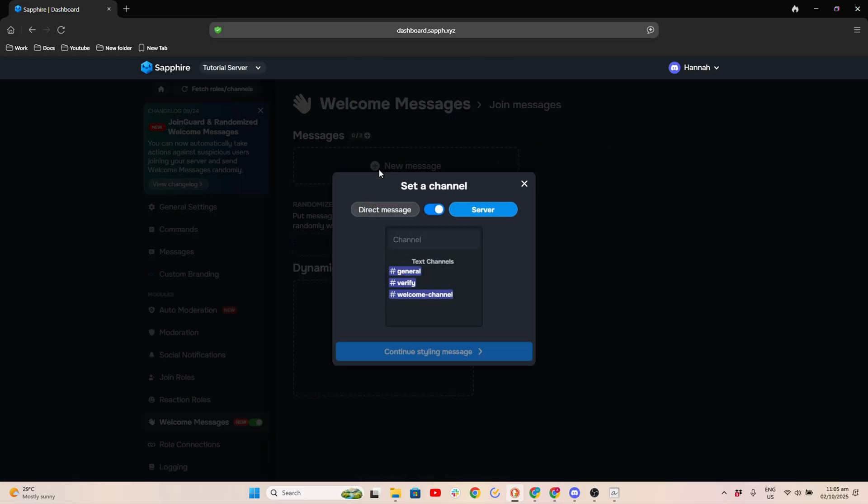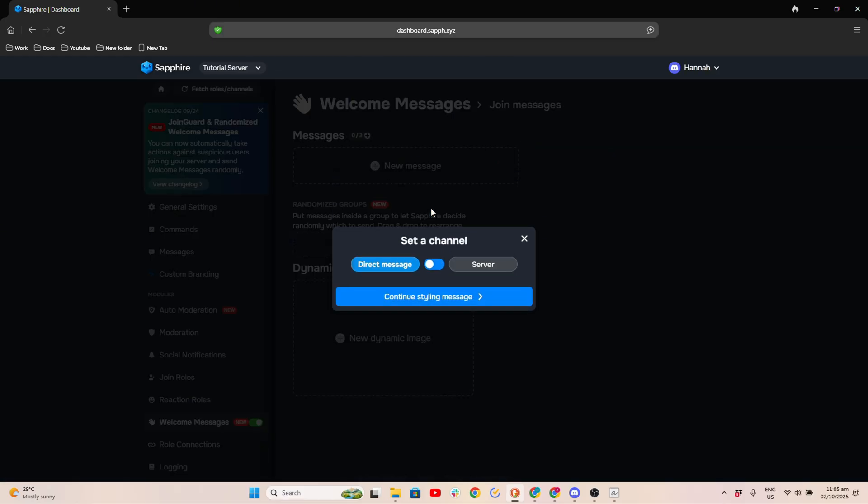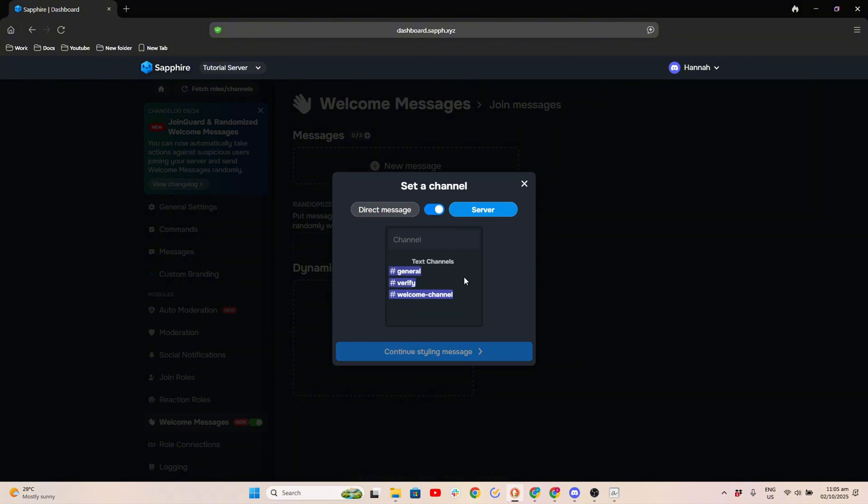You can choose between direct message or server. For this example, we'll choose server.